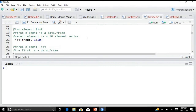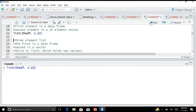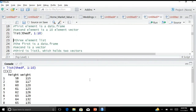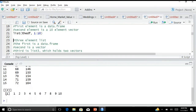Now I want to create a two-element list where the first element is a data frame and the second element is a 10-element vector. The command is: list(theDF, 1:10). You can see the list — the first element is the data frame and the second element is a 10-element vector.